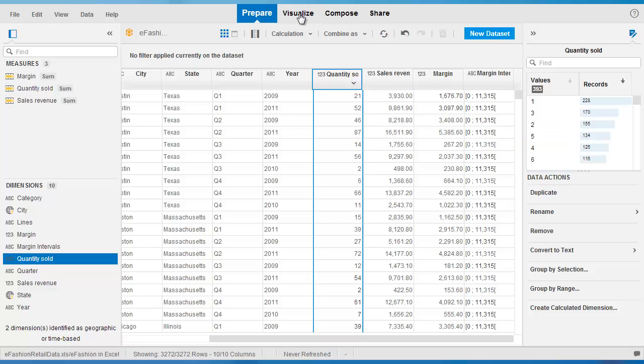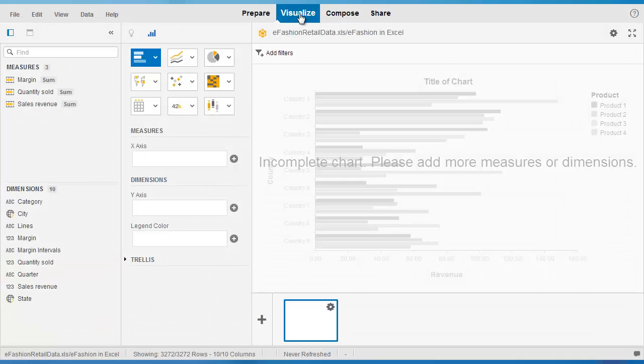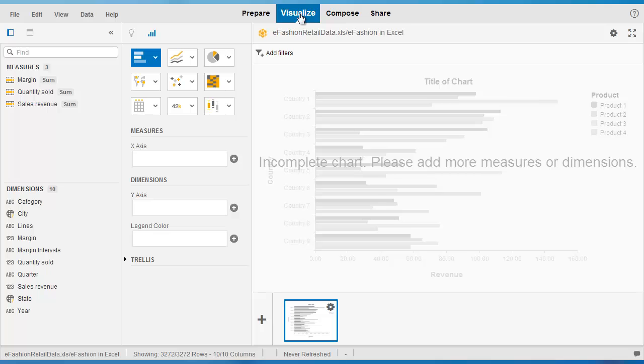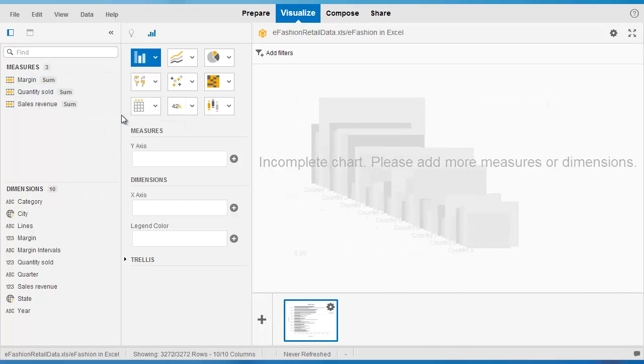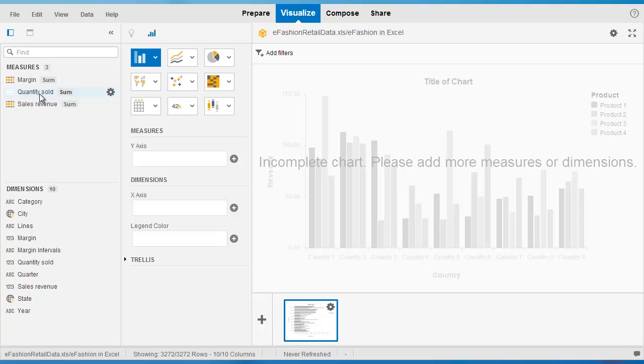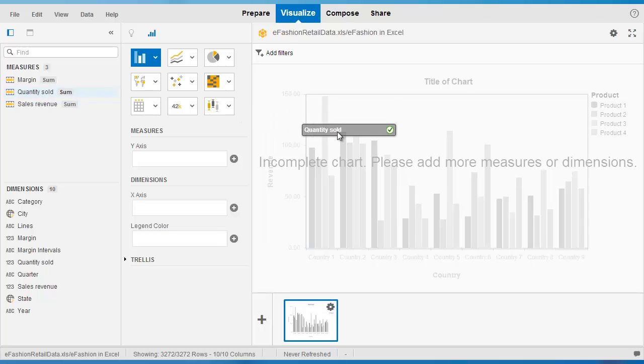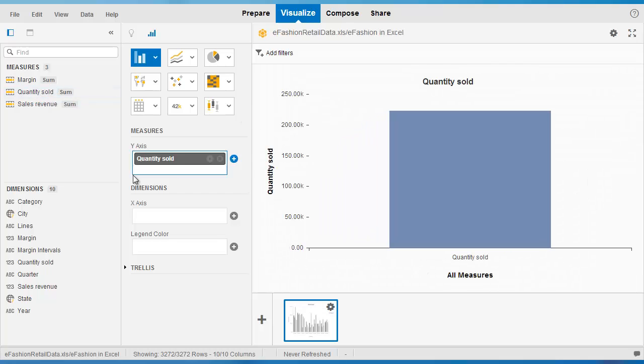The best way to see what that means is to go to the visualize room. Let's create a column chart and drag in quantity sold into that chart.